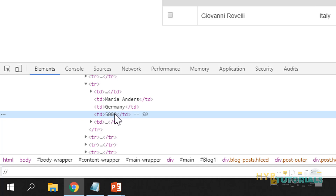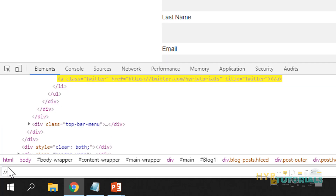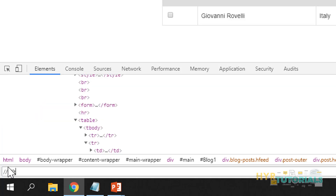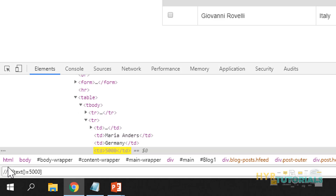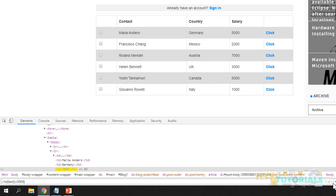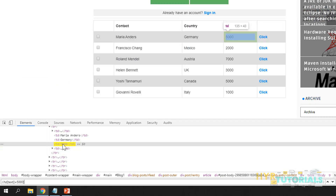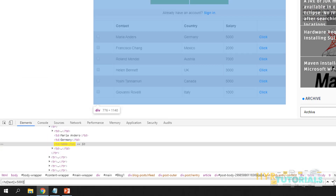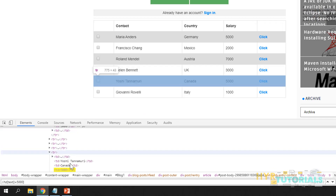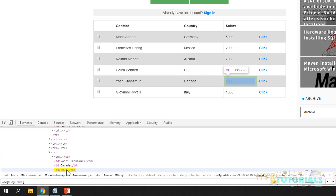If you want to get the text, you can use a method called text(). That will give you the text value. So: TD[text()='5000']. Now if you see, it says 1 of 2 and it is identifying two elements. So we got two values, that means two elements.